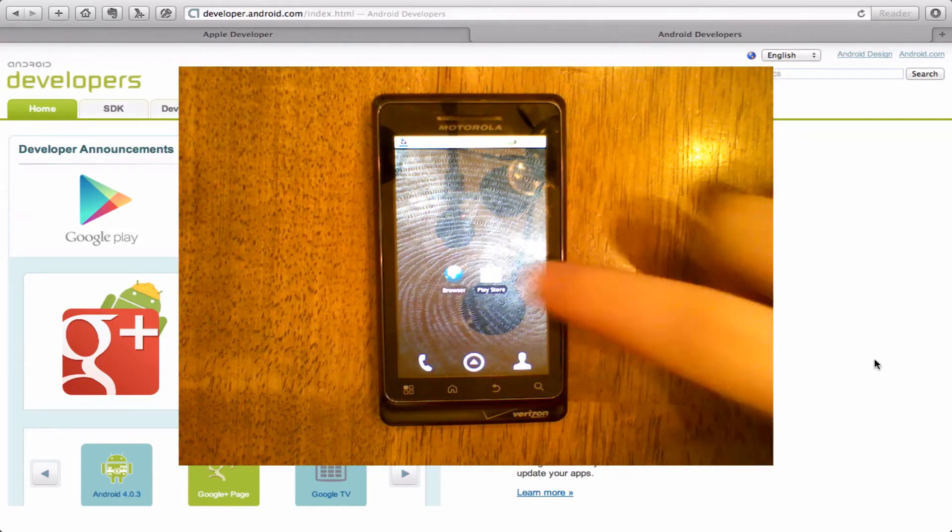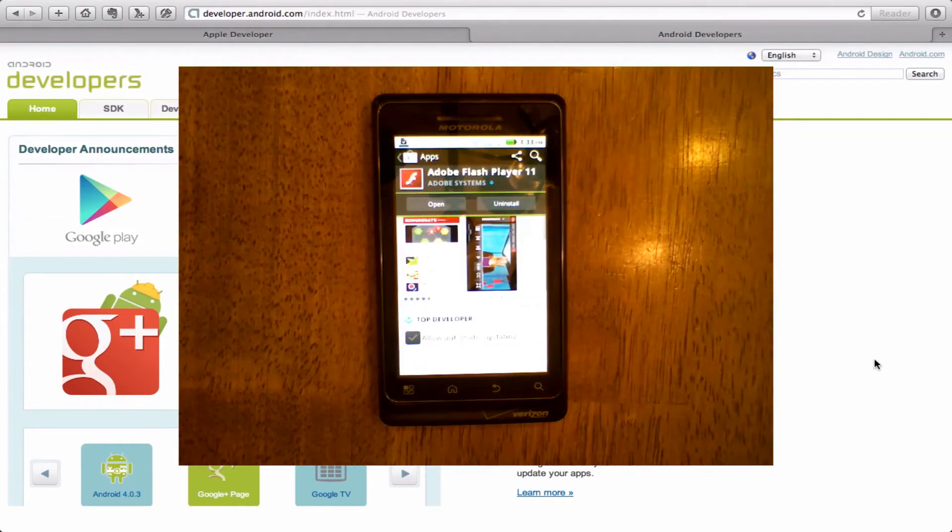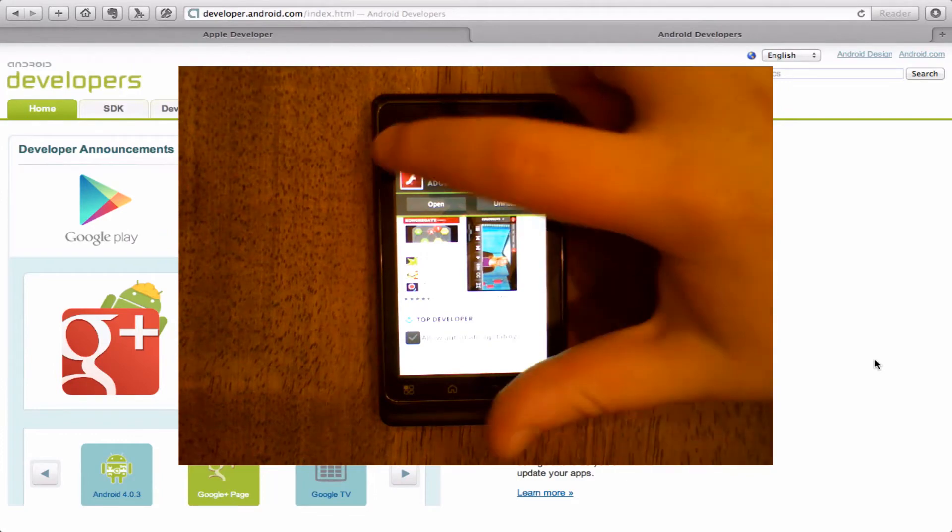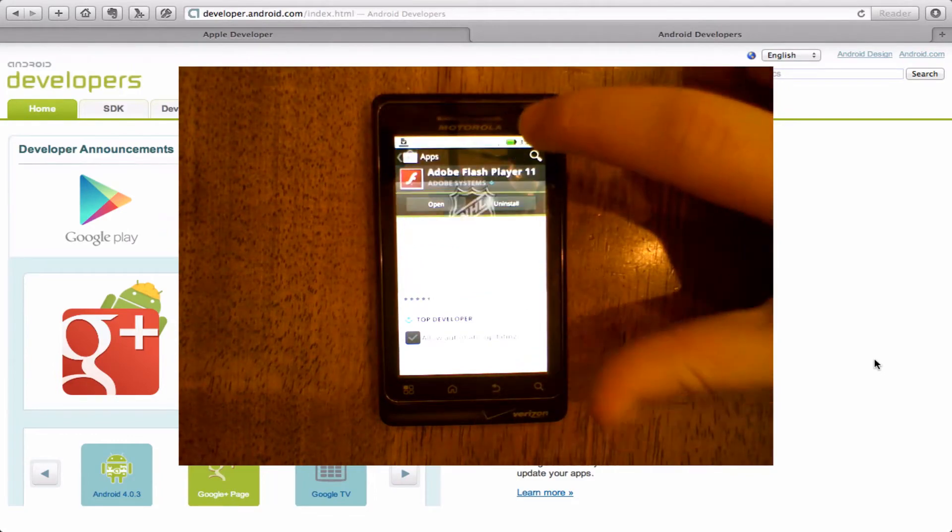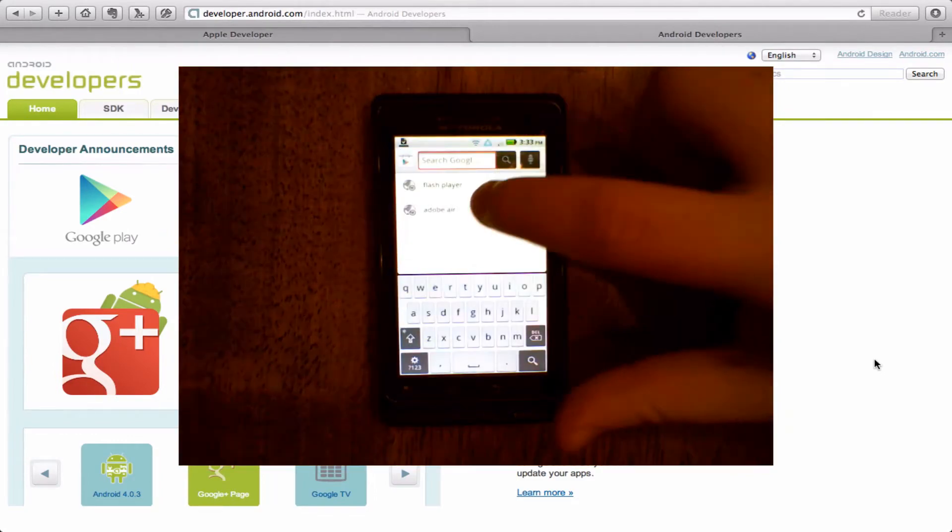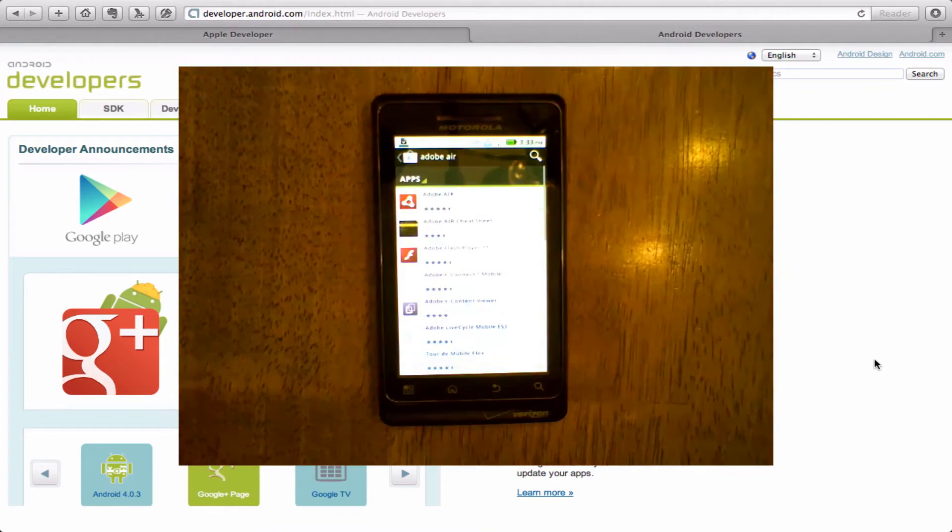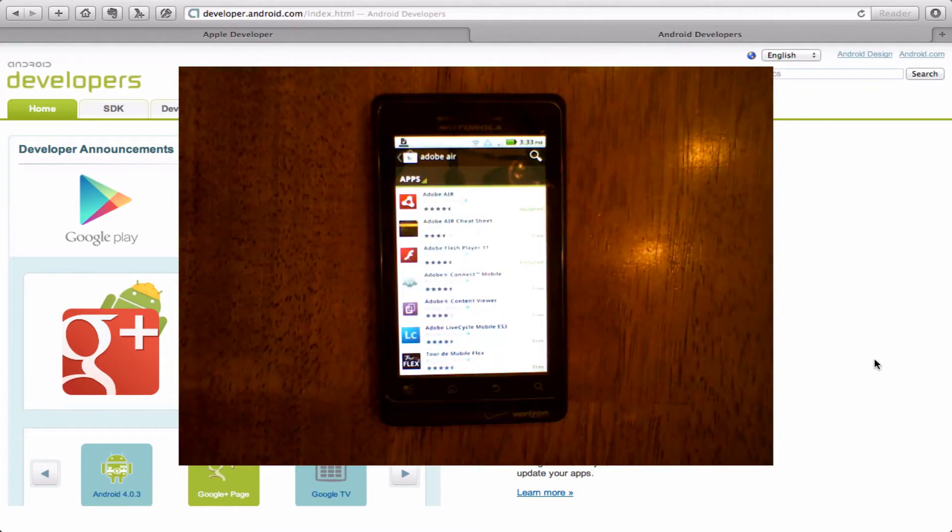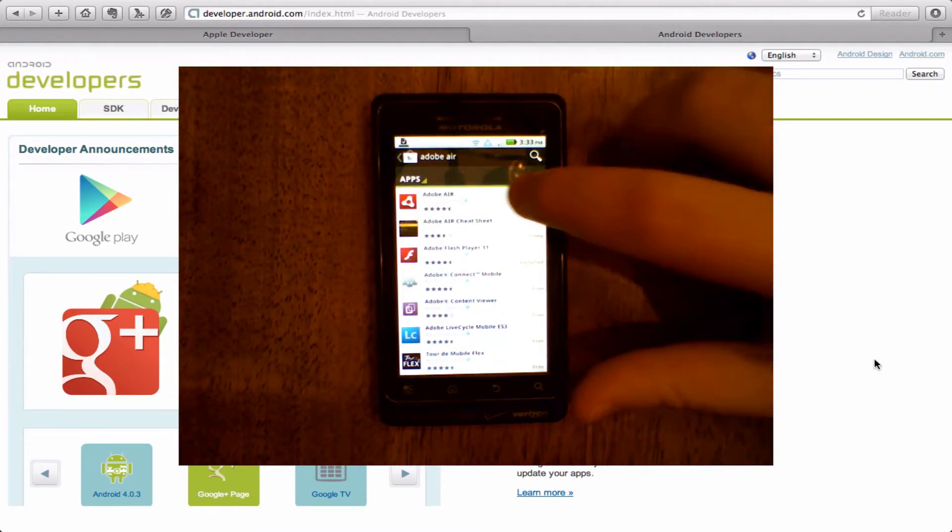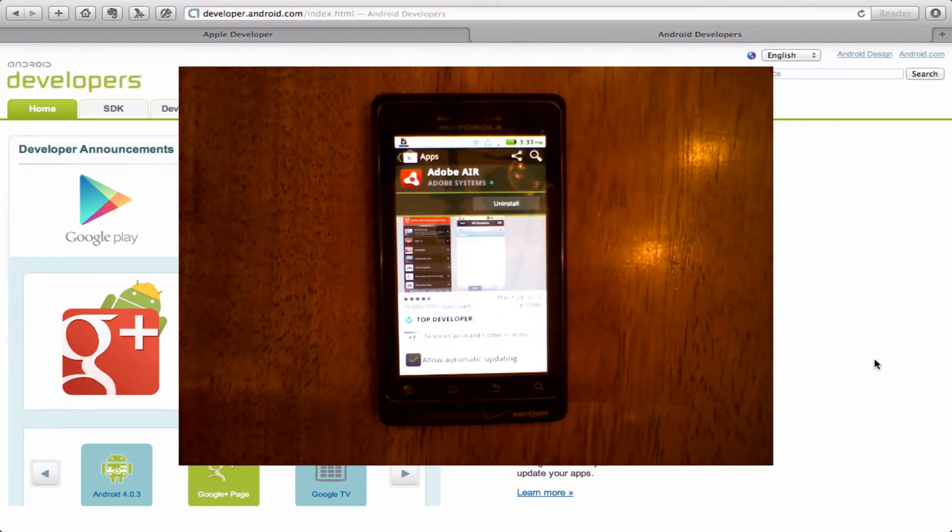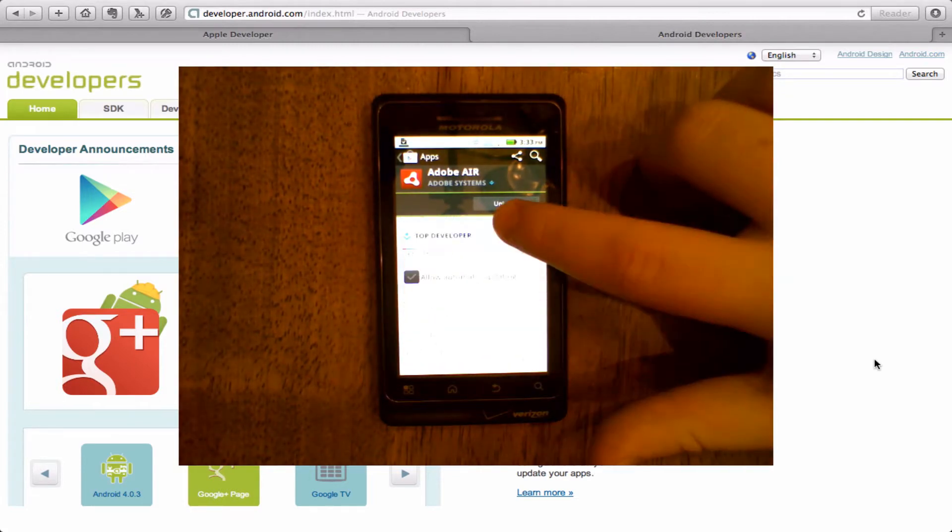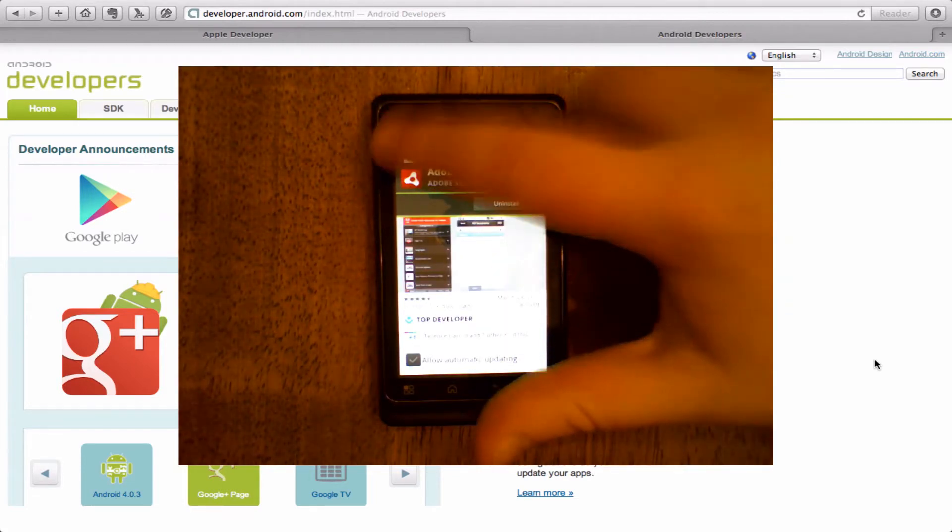The first thing is to go to your Play Store or Android Market and search for two apps. The first of which is Adobe Air. This is critical because all of the applications you're going to run will run inside of this application. I've already installed it but you want to make sure you do install it.